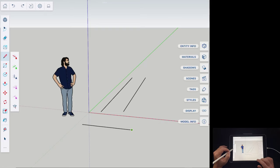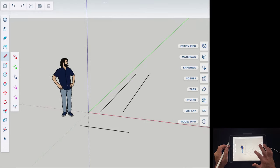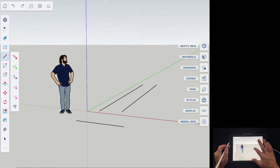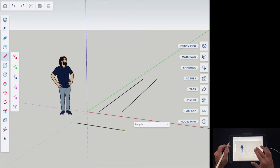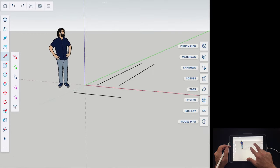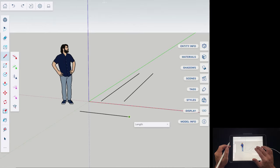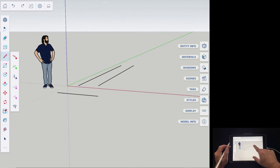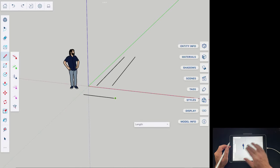Now let's talk about navigation. You move around by using your hand — you draw with your pencil and navigate with your other hand. If you click and drag with one finger, you'll orbit around your scene. If you click and drag with two fingers, you'll pan, moving the camera up, down, left, and right. You can also pinch to zoom — pull two fingers inward to zoom out, or spread them outward from a central point to zoom in.